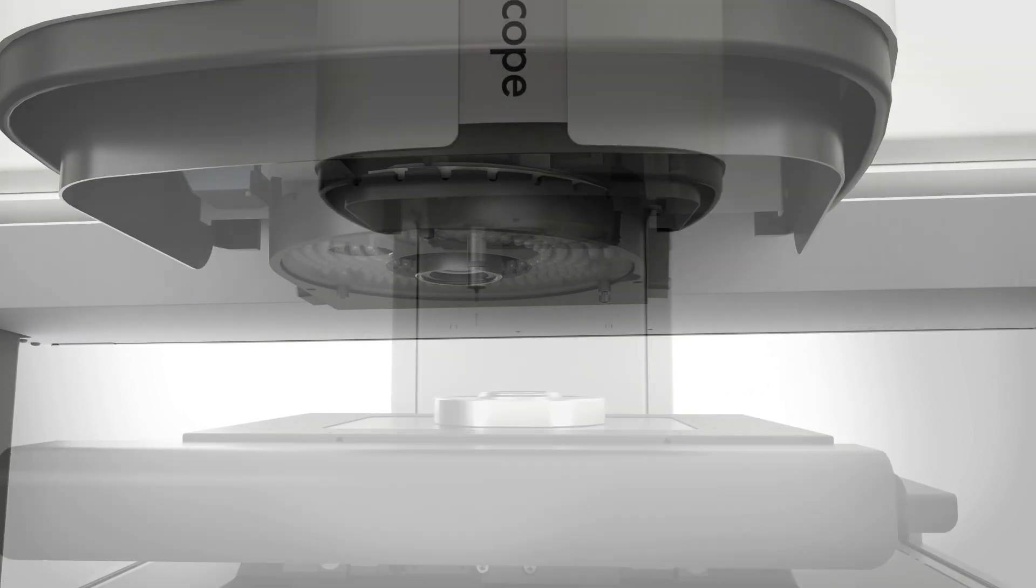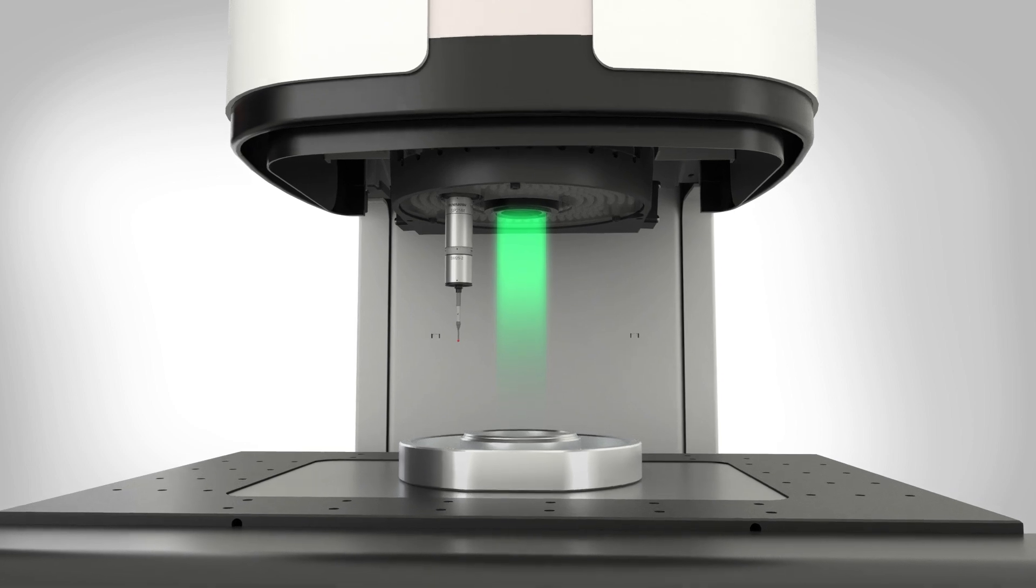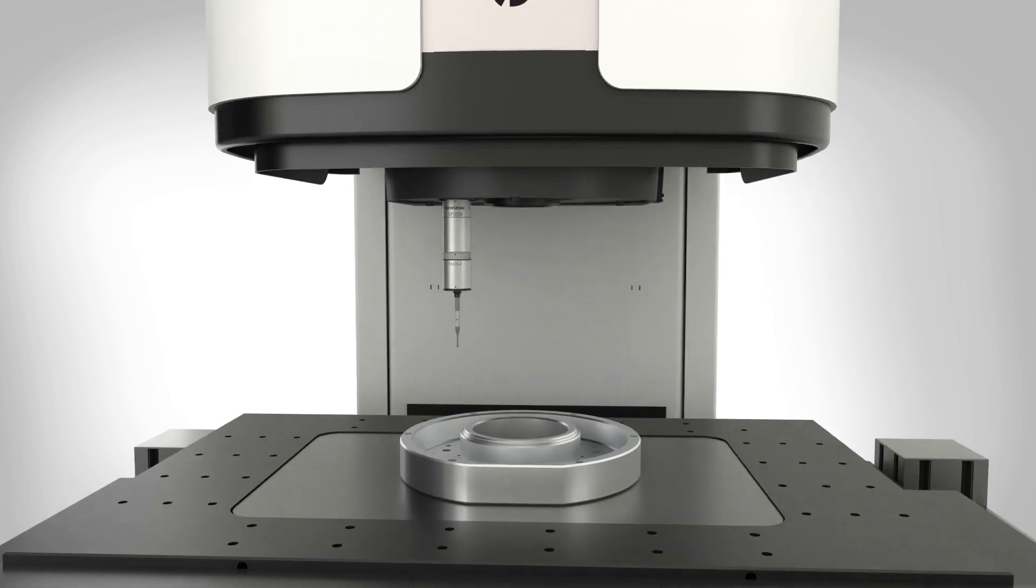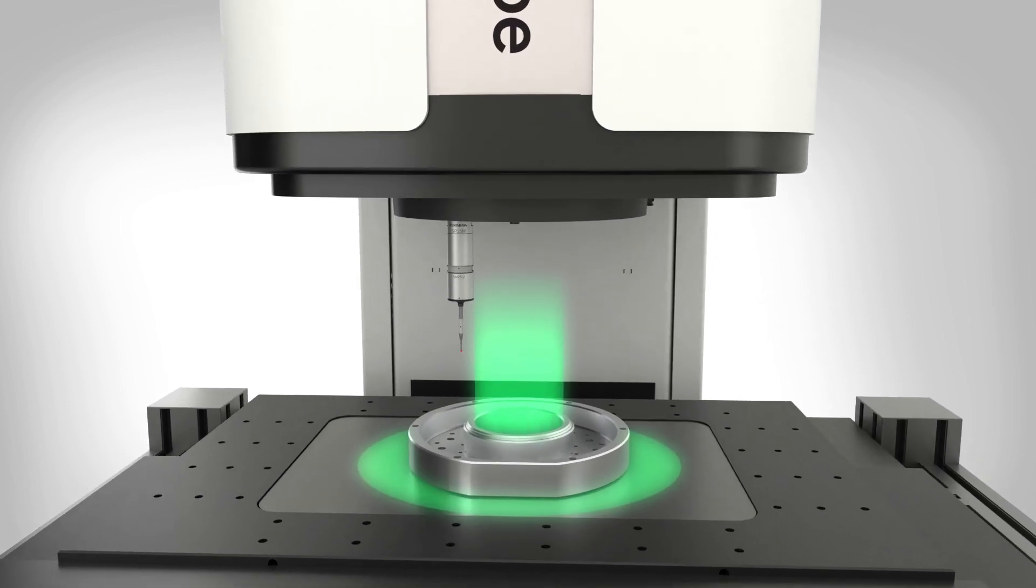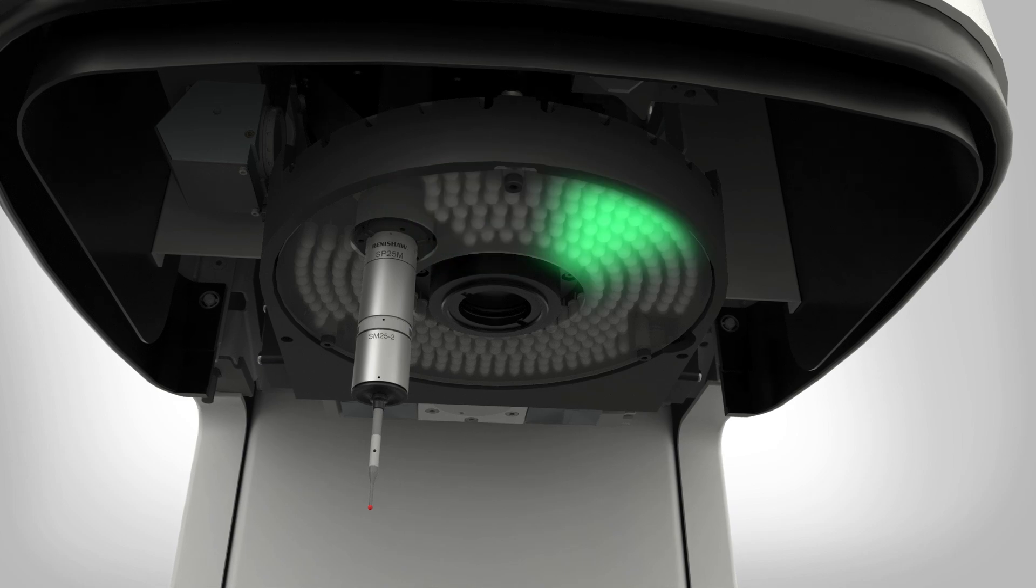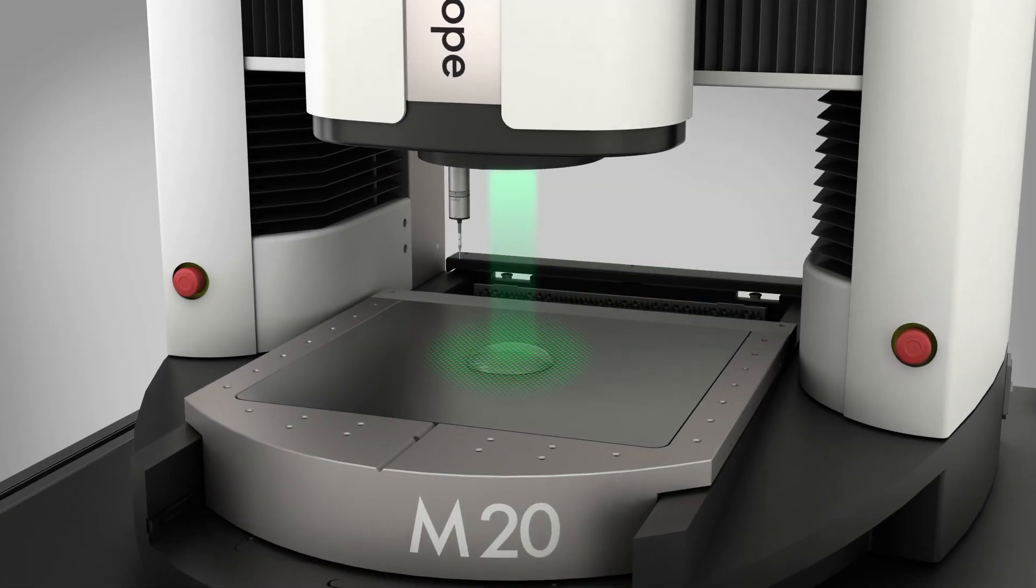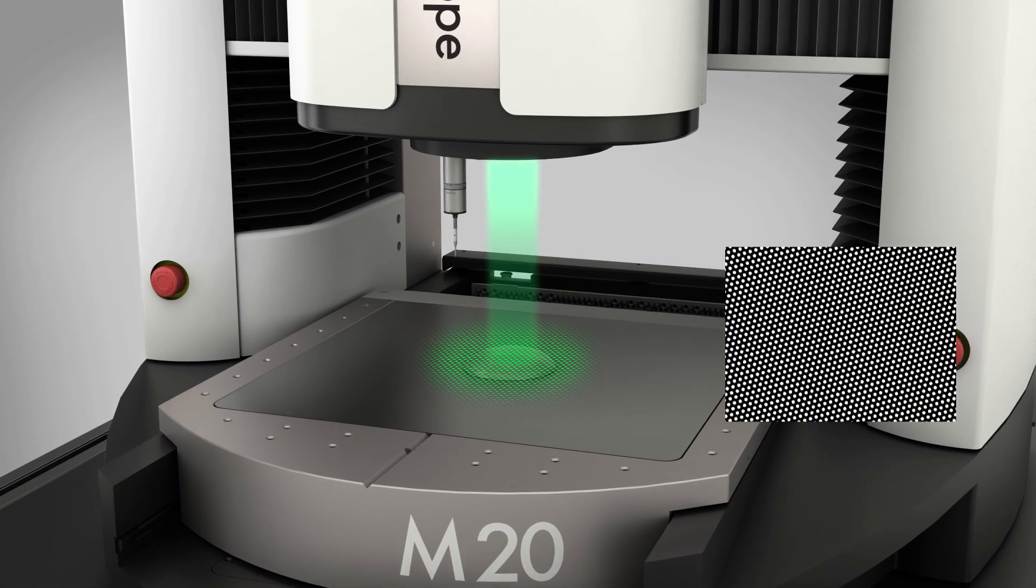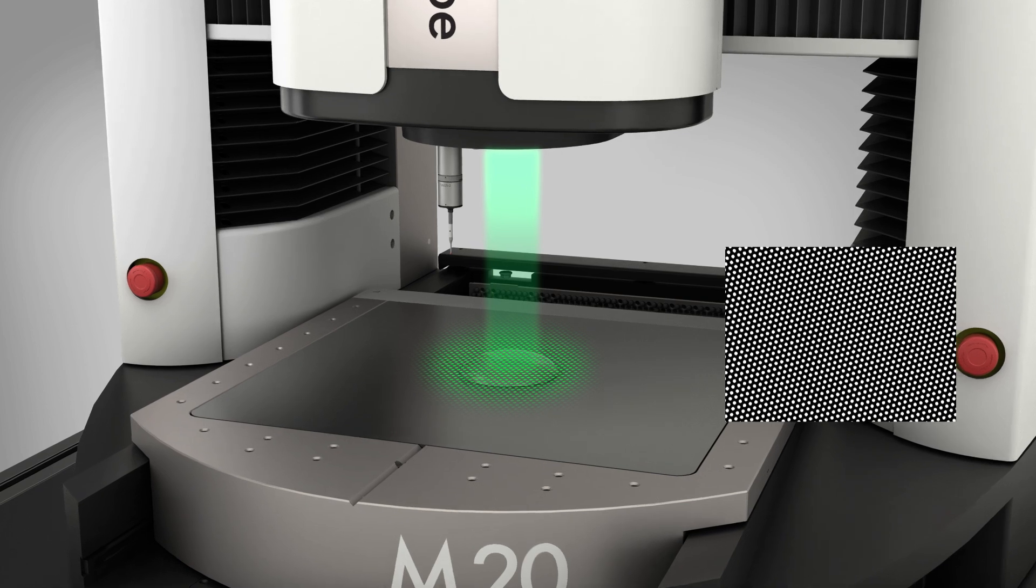An advanced illumination system featuring all LED coaxial, substage profile, and smart ring light is standard. Grid projector enables accurate autofocus on reflective surfaces for repeatable results.